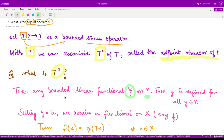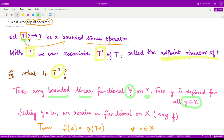So if we take the bounded linear functional g — that means g is bounded as well as linear — then g is defined for all elements small y taken from the space Y, because that is a functional. And because our map T is defined from the space X to the space Y, if we take some small x from the space capital X,